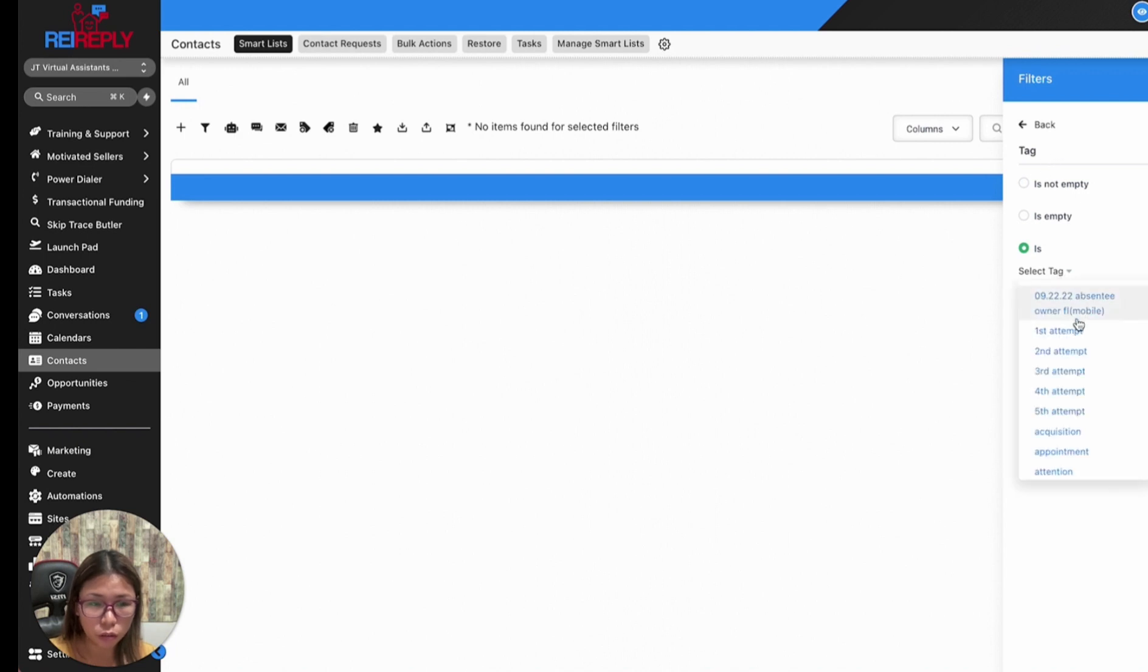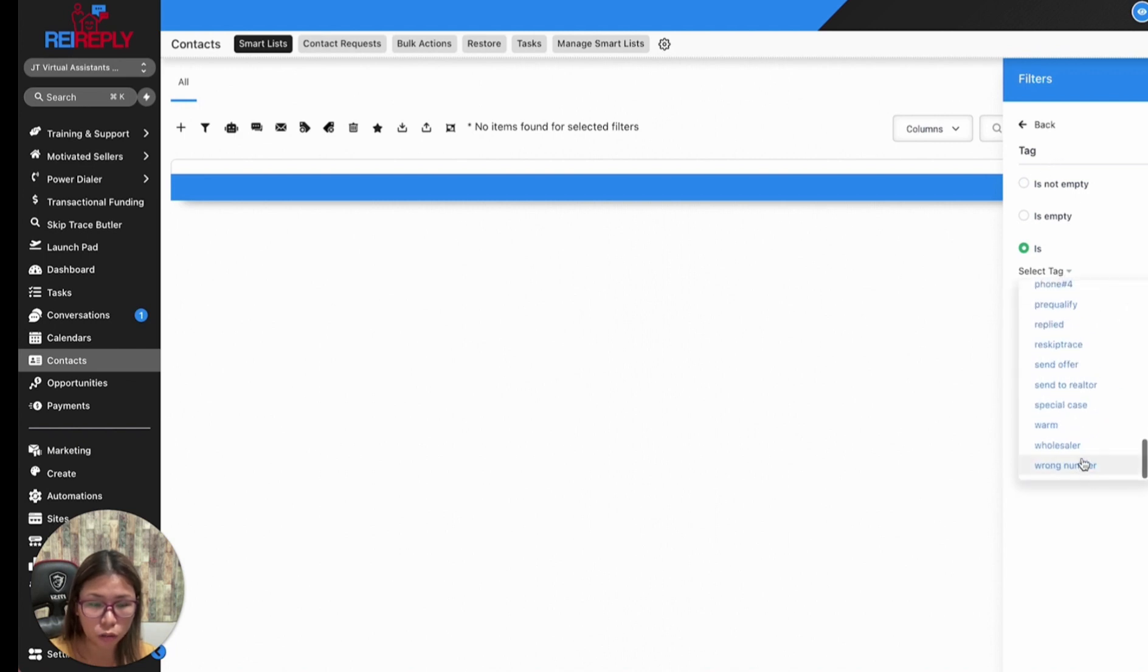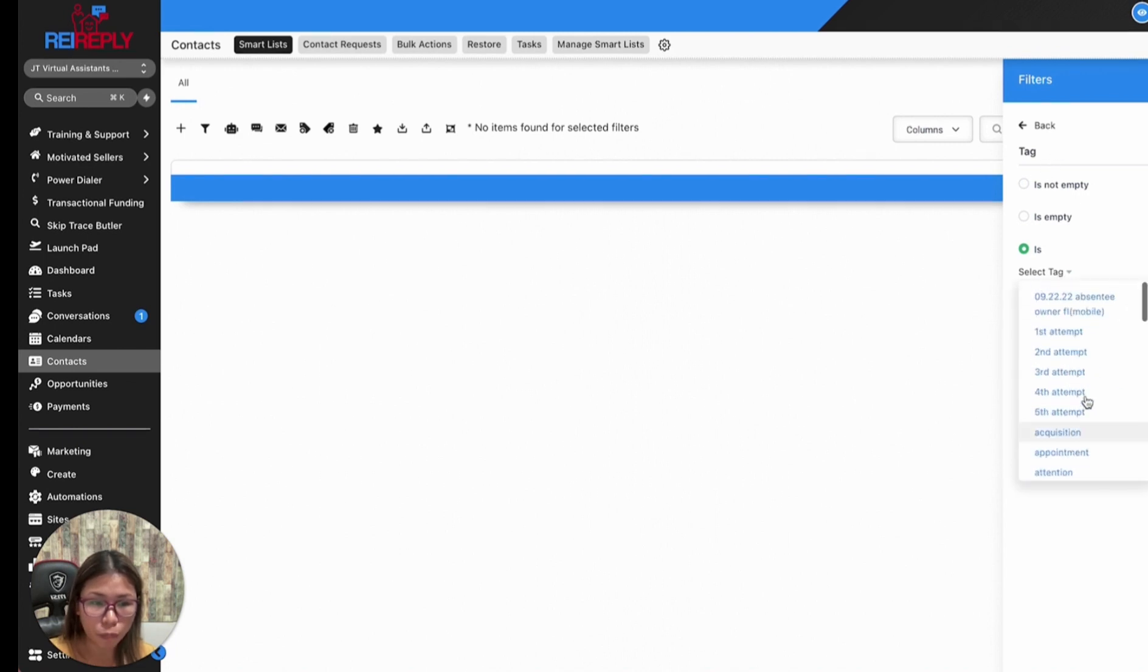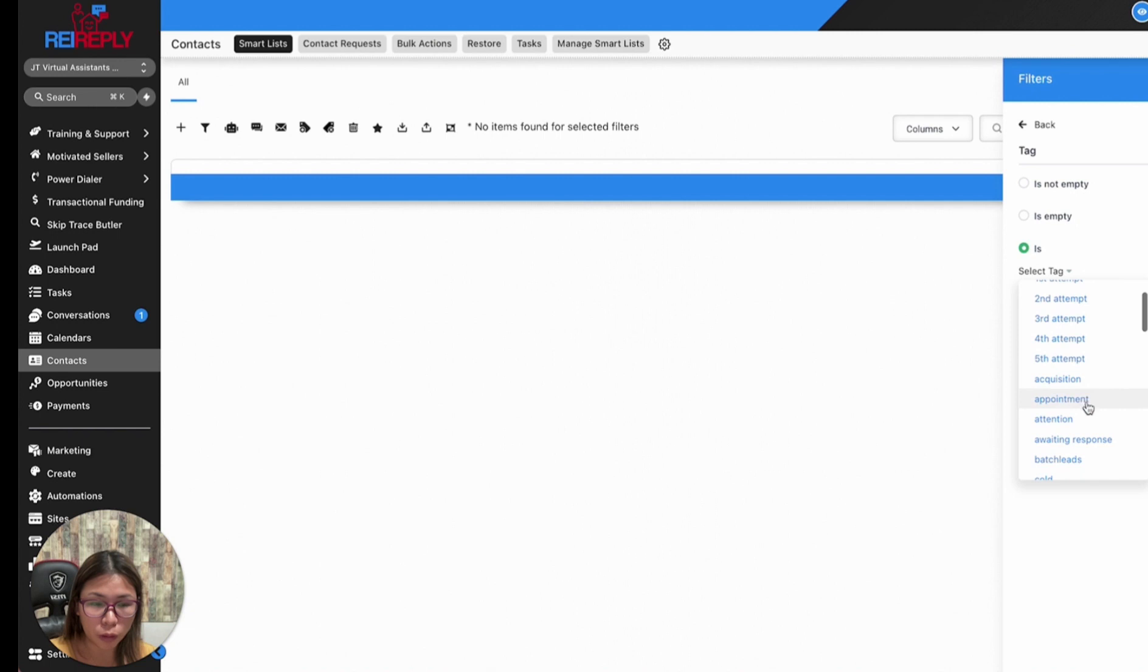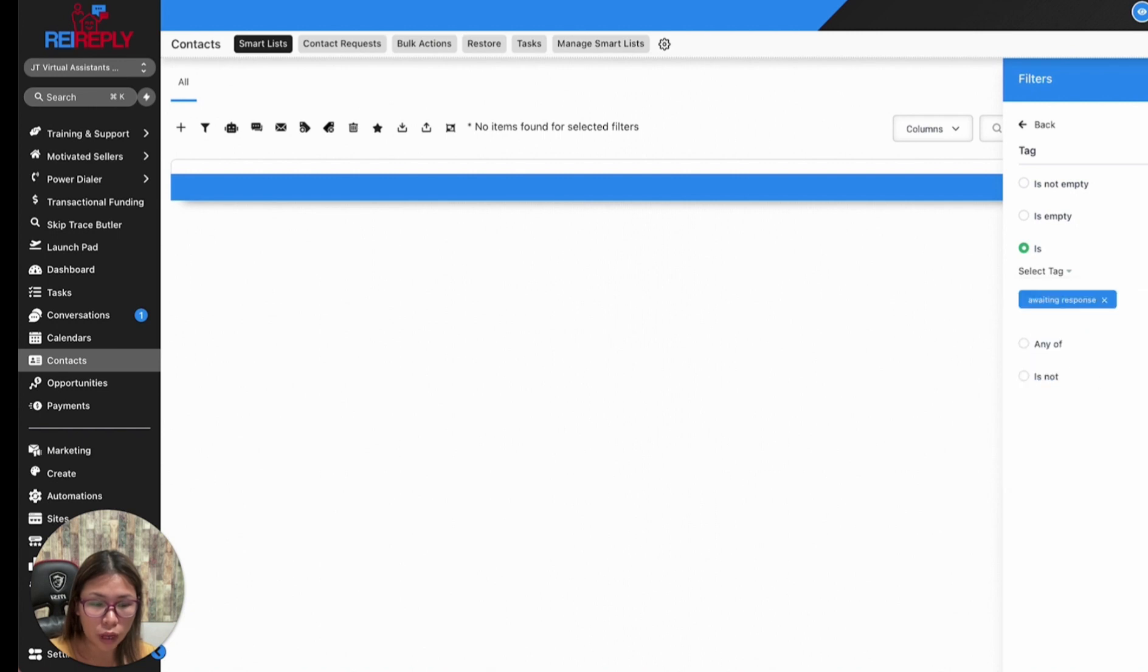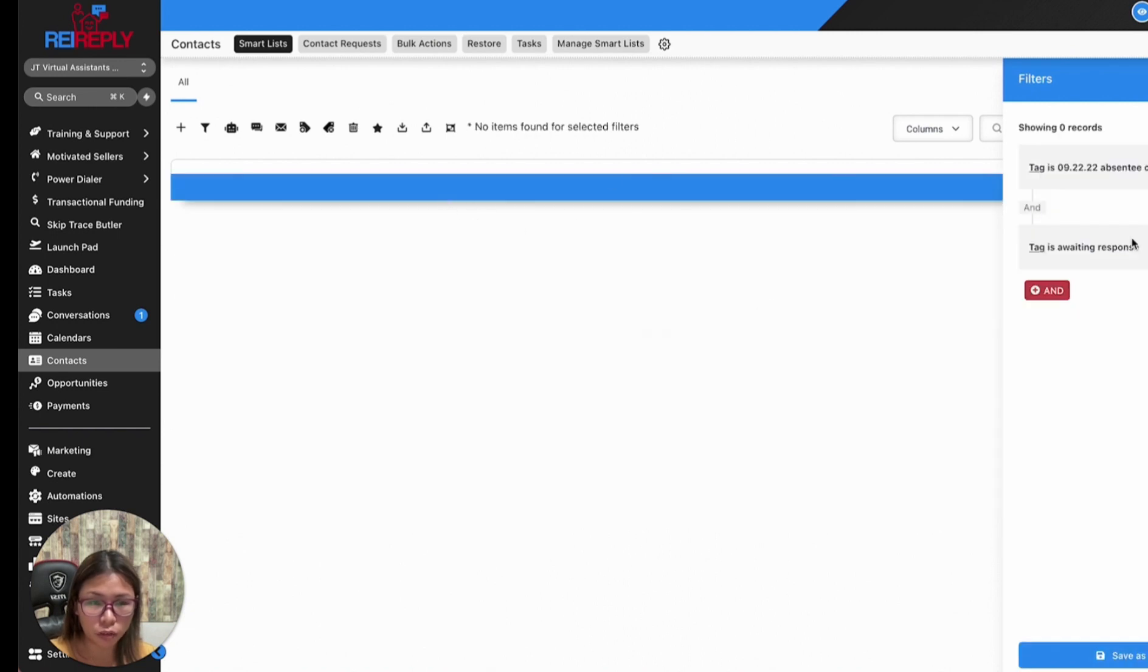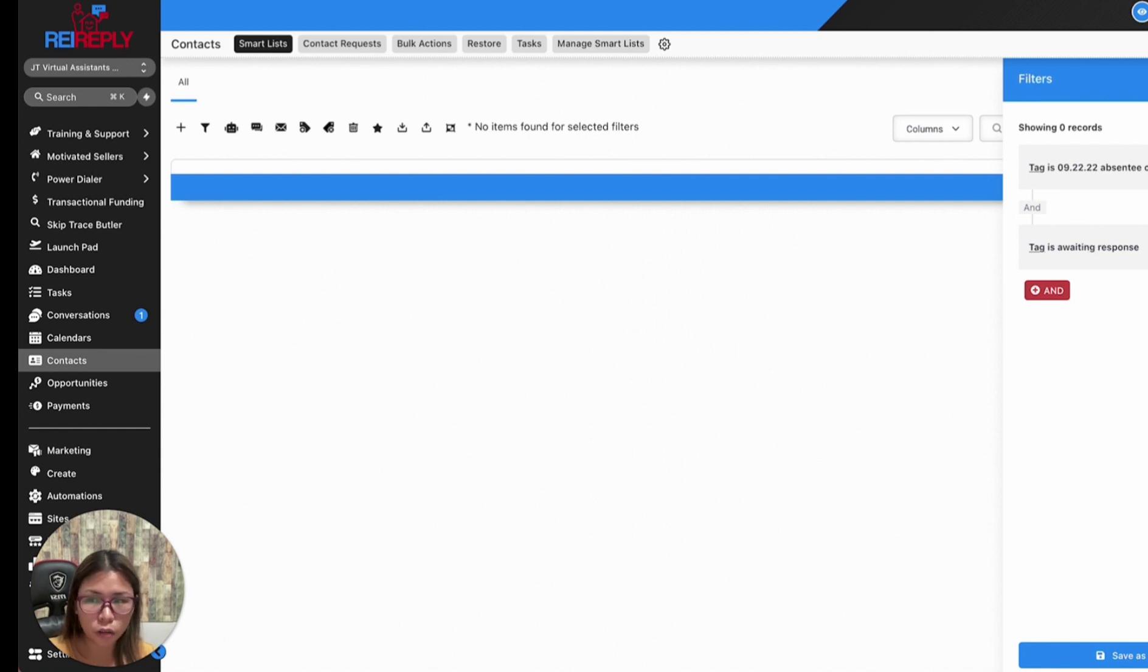You can add an additional filter to include everybody that also has the tag 'awaiting for response.' The system will automatically filter contacts that match both of these tags.